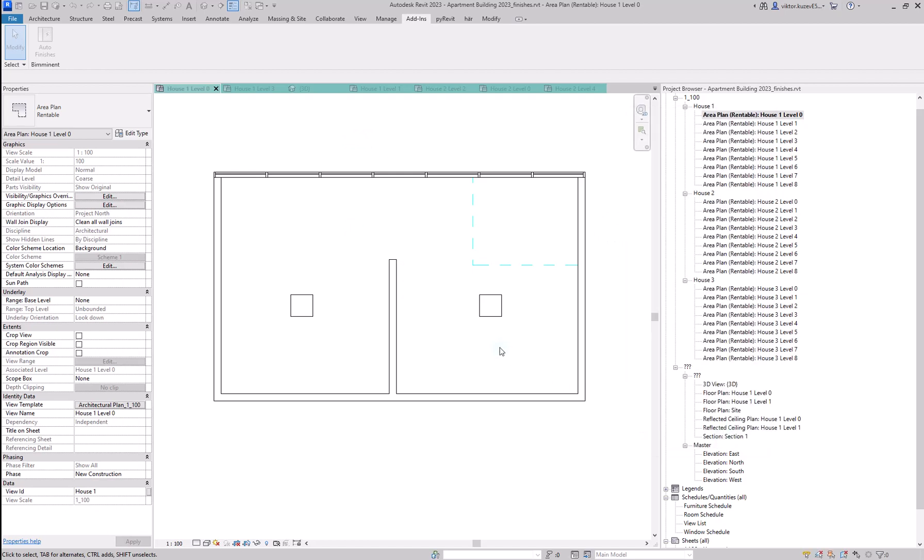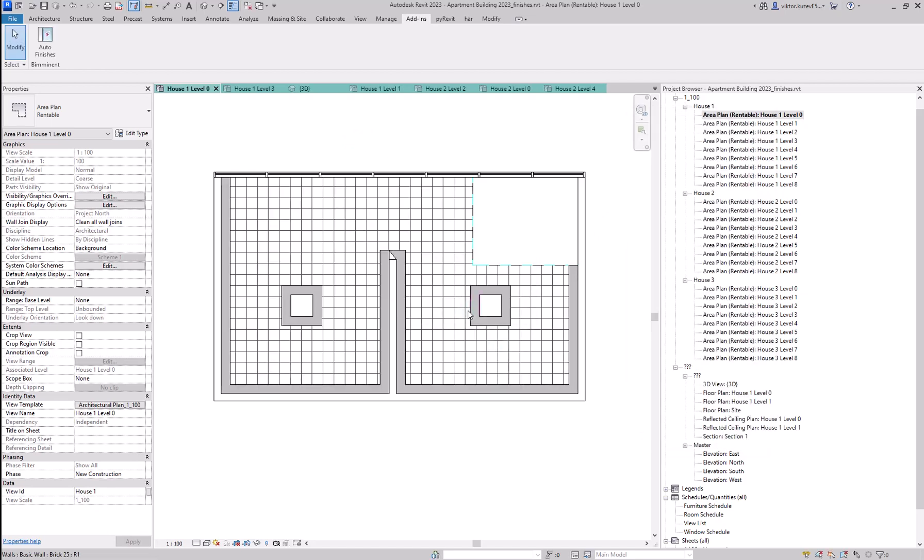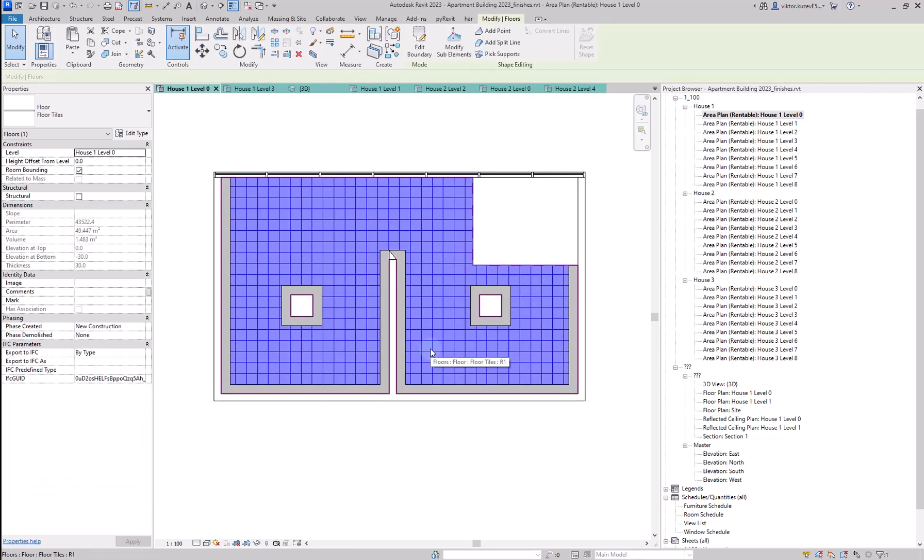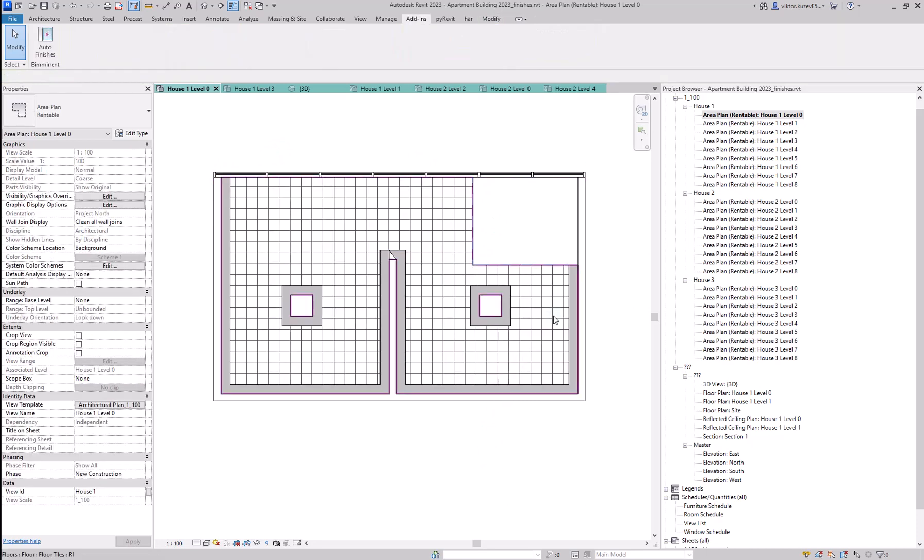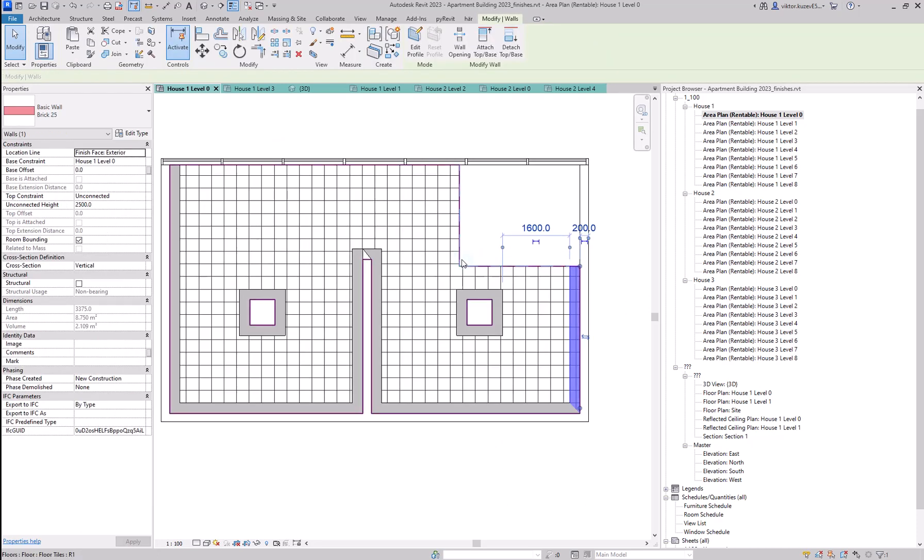Let's create finishes for this room. And you can see how the finishes are created. The floor still follows the room boundaries. However, you can see that no walls are created where we have a room boundary and where we have a curtain wall.